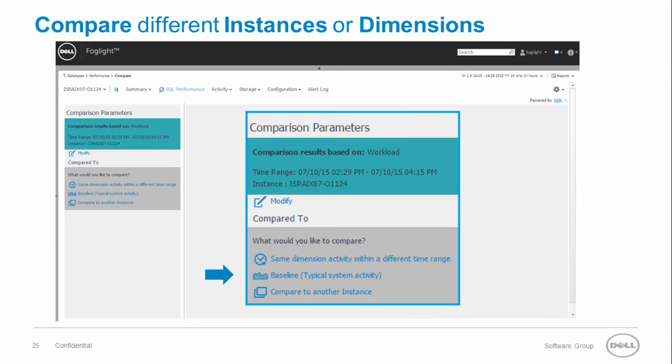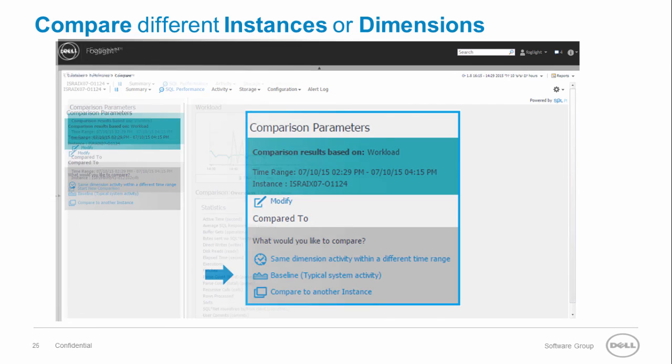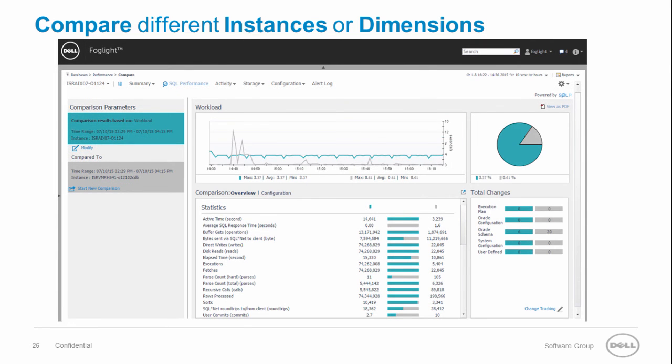one SQL statement to another. It also allows you to compare the instance workload to the expected baseline as well as comparing two instances workloads along with their performance statistics. Here you can see how easy it is to compare two instances from the workload and performance statistics standpoints.